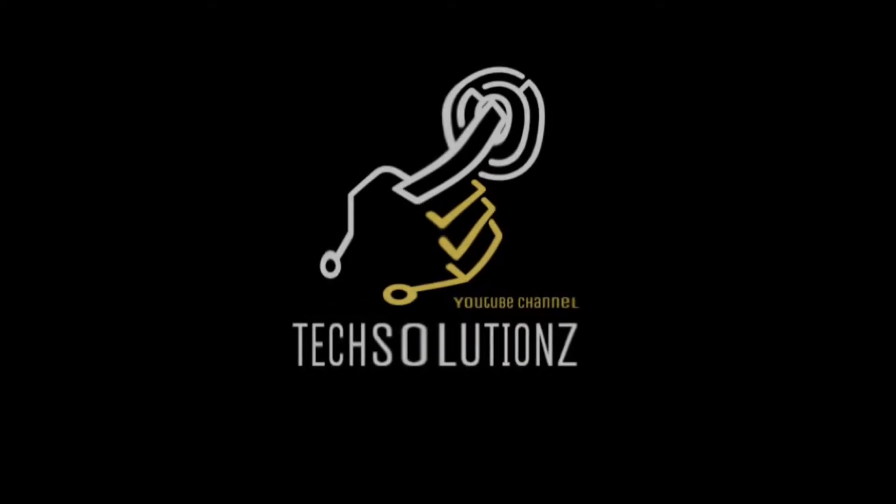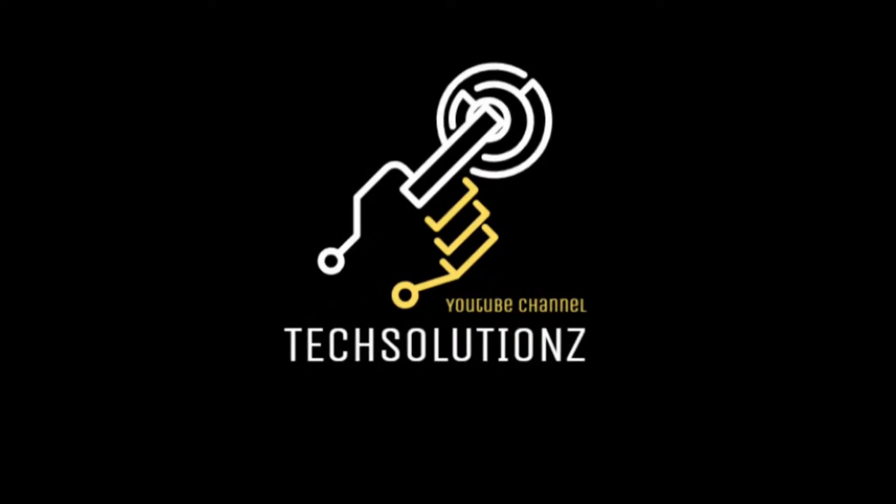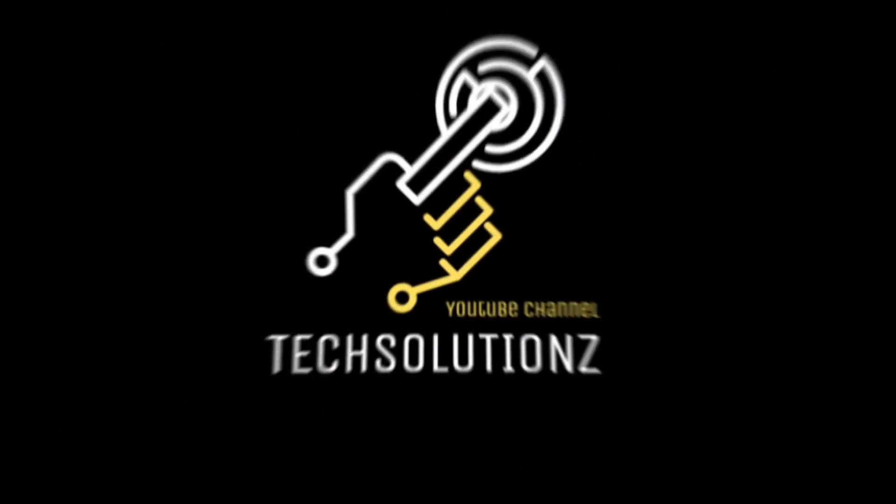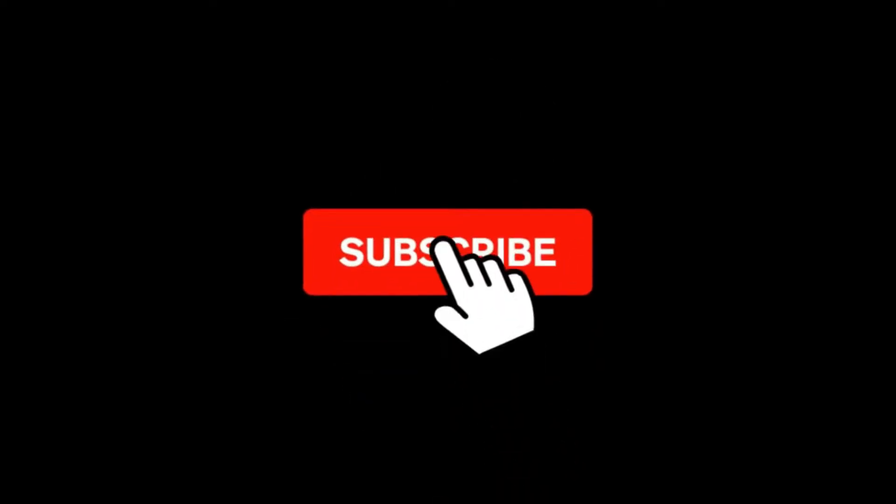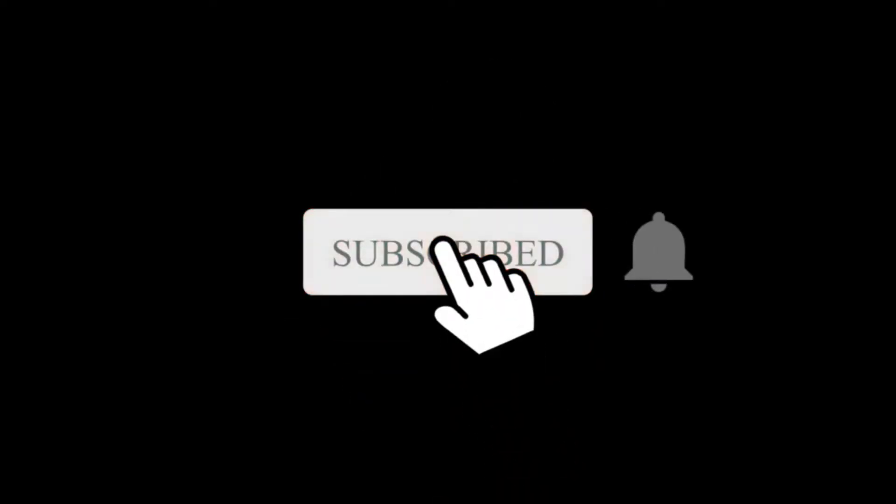Hey everyone, welcome to Tech Solutions. New at our channel? Please subscribe to be a part of us. Let's dig in.